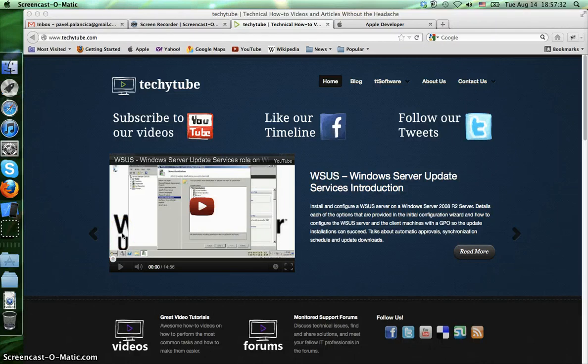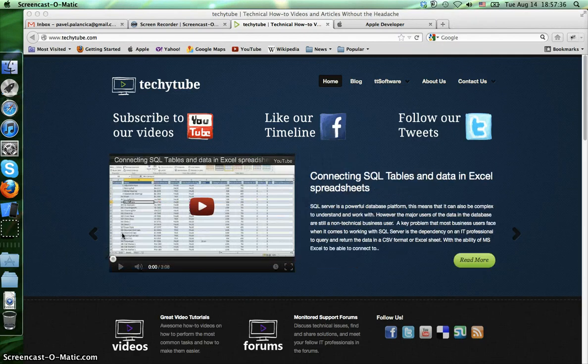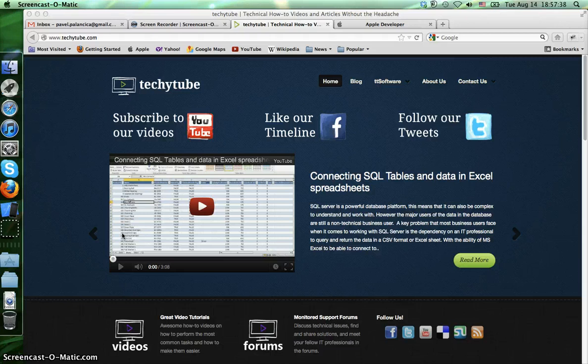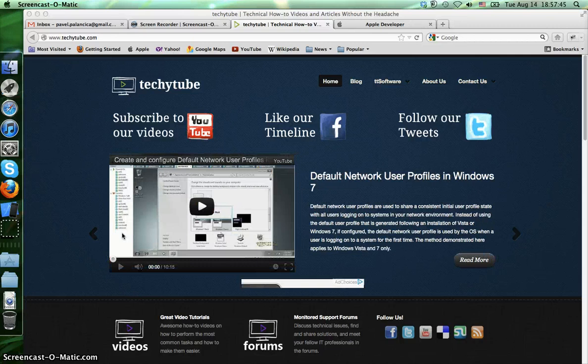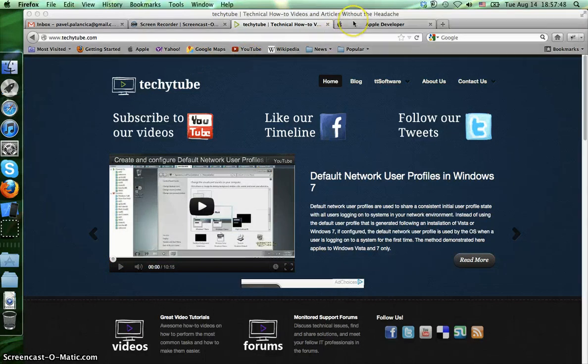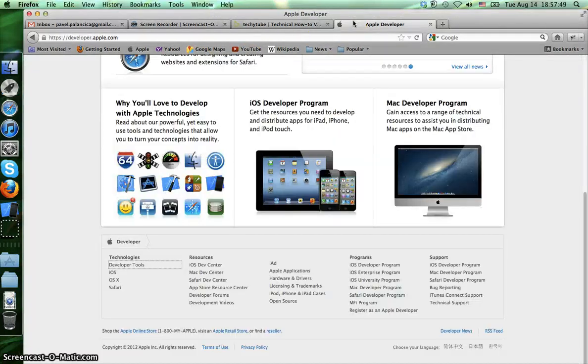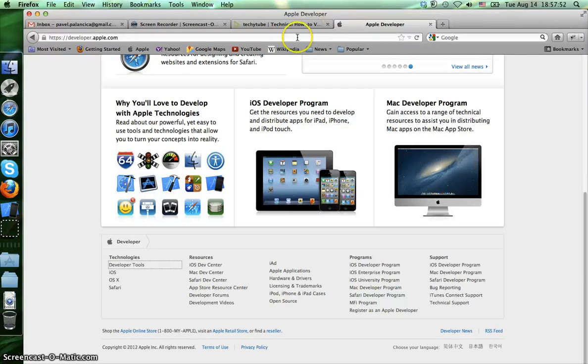Hi, this is Pavel from techytube.com, video number two, and here I will show you the exact steps you need to pass to get Xcode installed and running on your machine. So as I said, the main site is developer.apple.com.